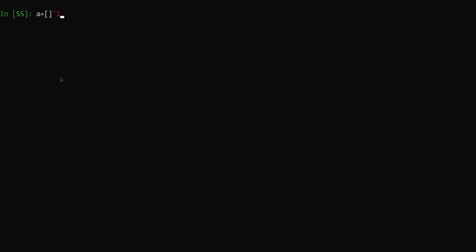I'll create a list with 'l' and 'm', so I have a list with two values. And I'll create a tuple with one and two.